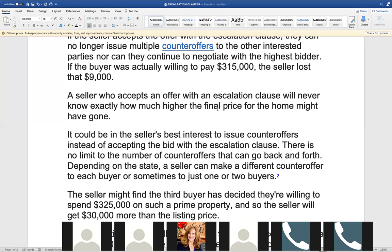Am I going to tell you that agents are not taking escalation clauses and then still doing highest and best? I know that they are. Is that allowable? No — because nobody really understands the rules of multiple offers, which is why we're going over it. Maria clarifies: that restriction only happens if the seller accepts the escalation clause. If the seller doesn't accept it, the competition continues. If you accept an escalation clause, it doesn't mean you can't accept other offers — it just means you can't call for highest and best.